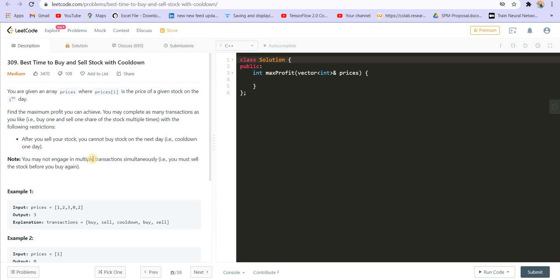The next is Buy and Sell Stock with Cooldown. We have already covered Buy and Sell Stock, and that was at the start of the playlist. We have covered four parts of this problem. This is the fifth part, and this you can do using dynamic programming.